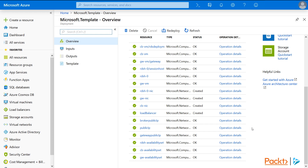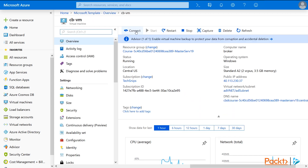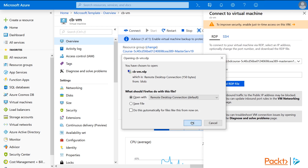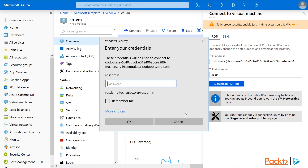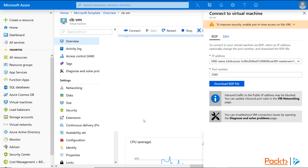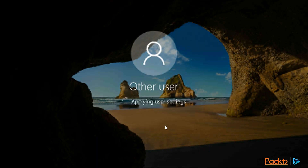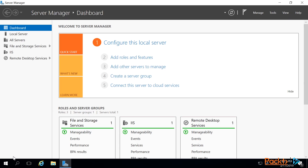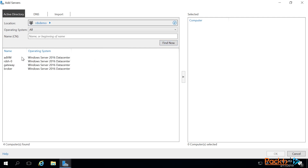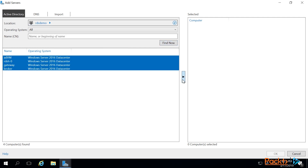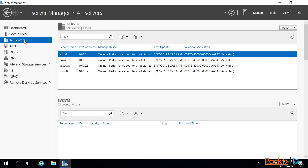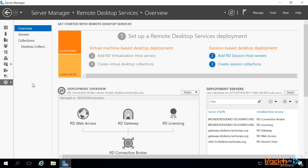Now let's log into the broker and take a look at Server Manager so we can see how roles are assigned. Click on the broker, then click on Connect to RDP into the machine. In Server Manager, we'll want to add all of our servers so we can manage them all in one place. Right-click, choose Add, then click Find so we can view them all. Select all of them and add them in. Now that they're all ready to go, we'll click on RDS to see what's going on.